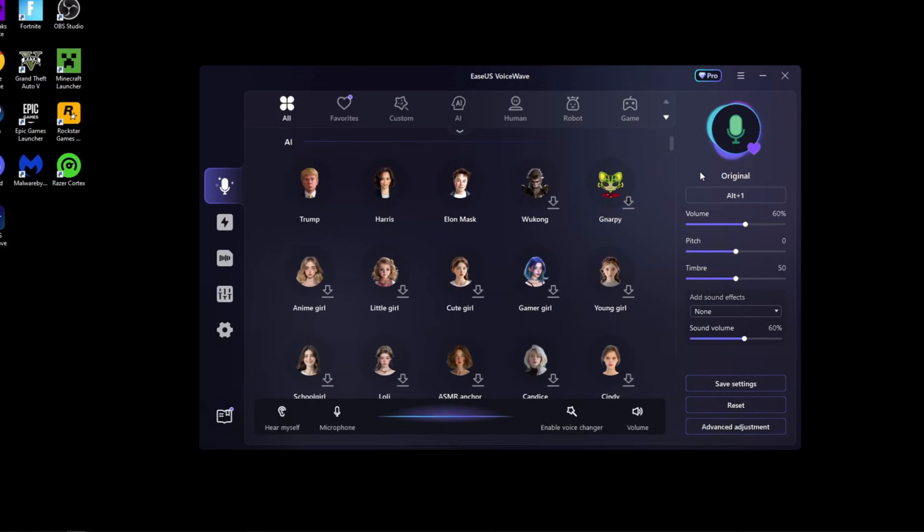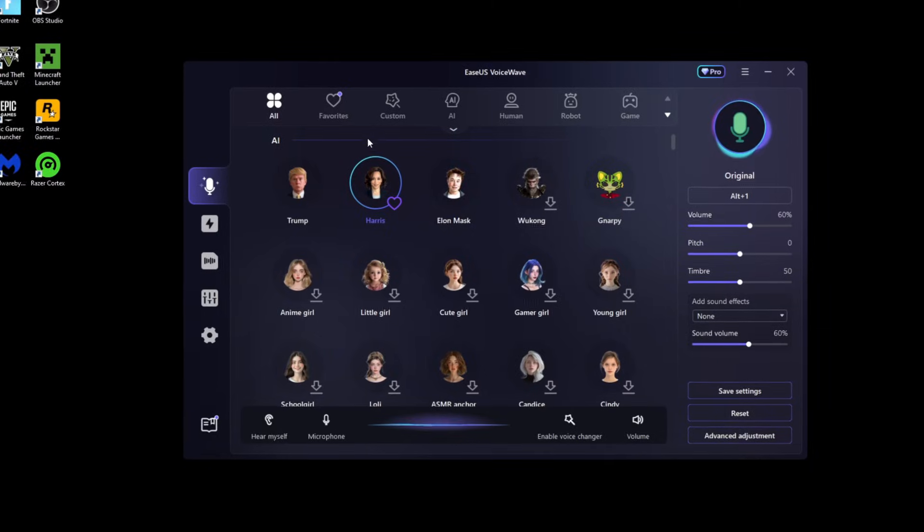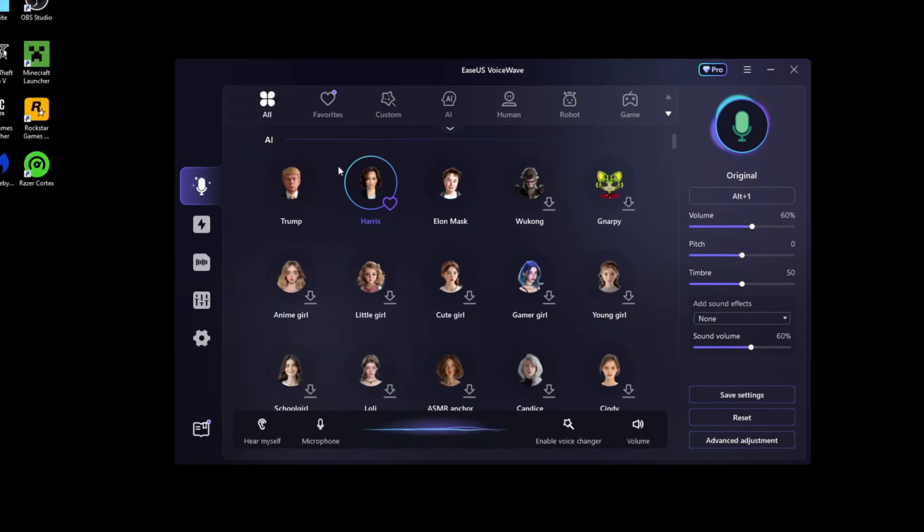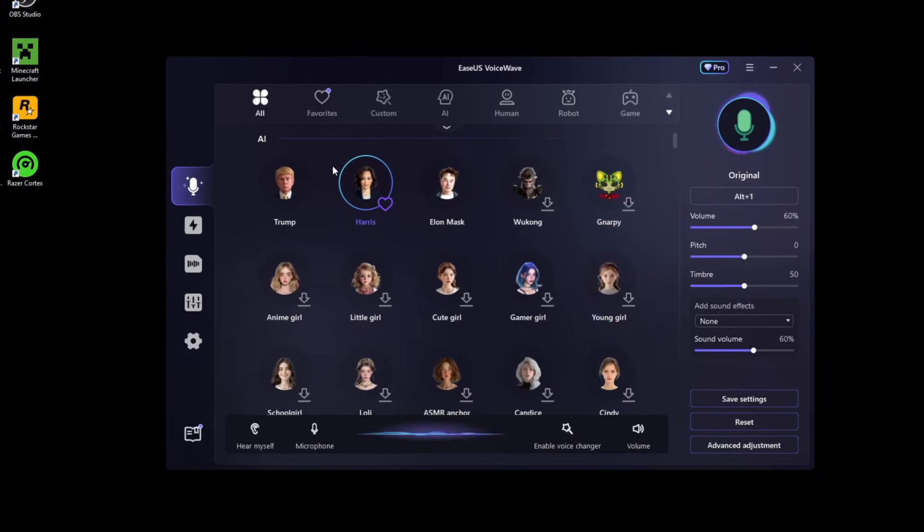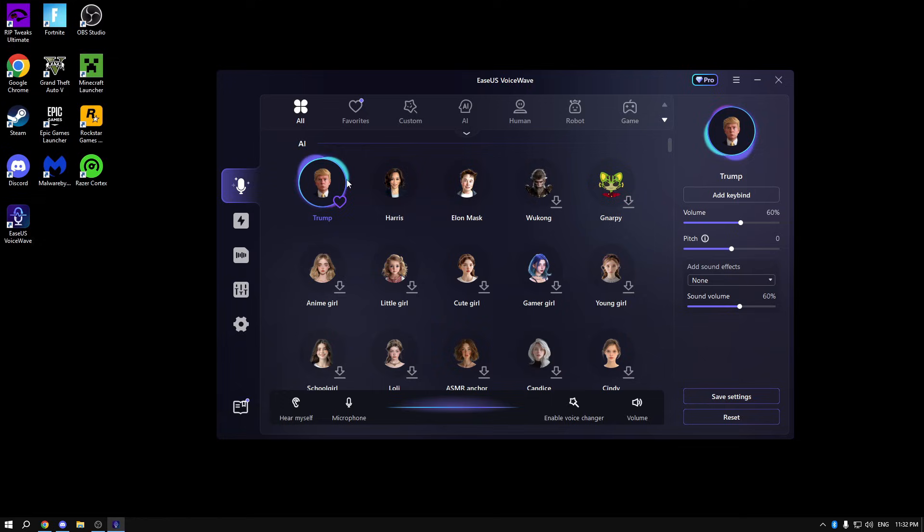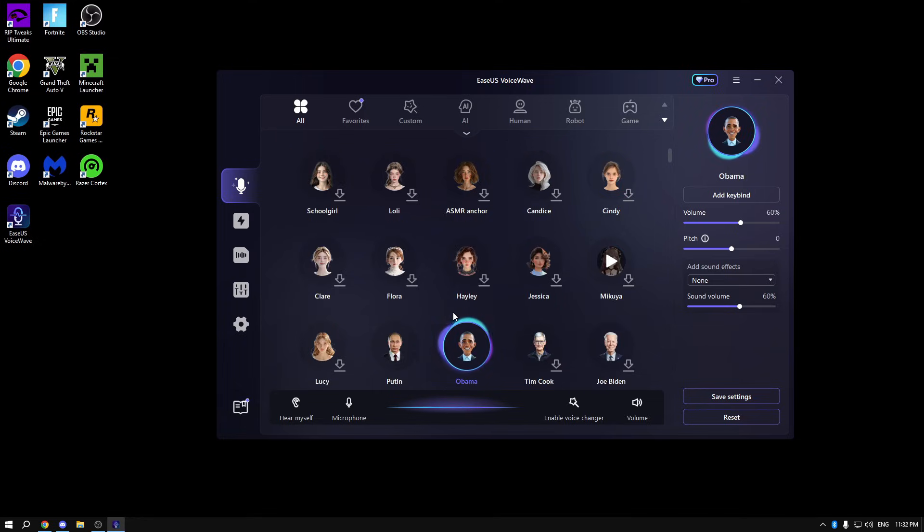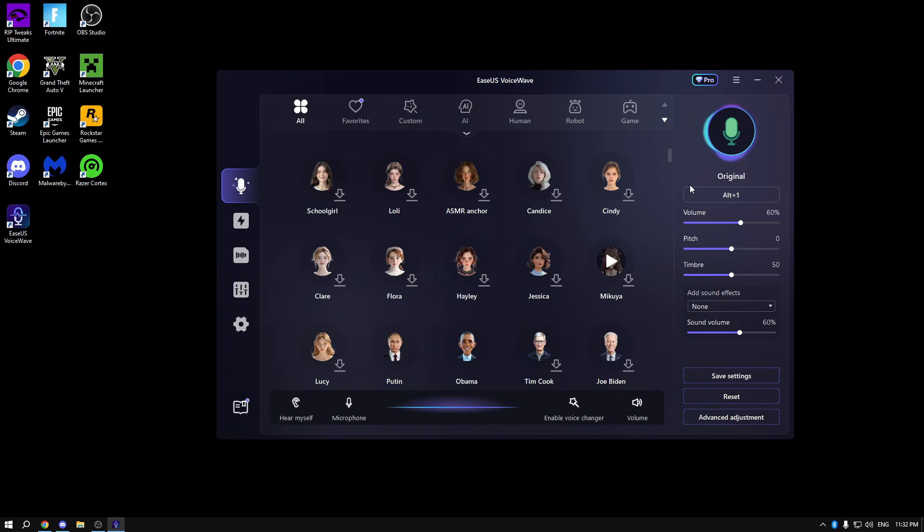Now I think one of the most legendary features in this whole app is the AI section, where you can put any voice that you want. For example, I can be Trump. I'm Kamala Harris. Yo, leave a like and subscribe. Hey, how's it going? As you can see, it's the best app ever.